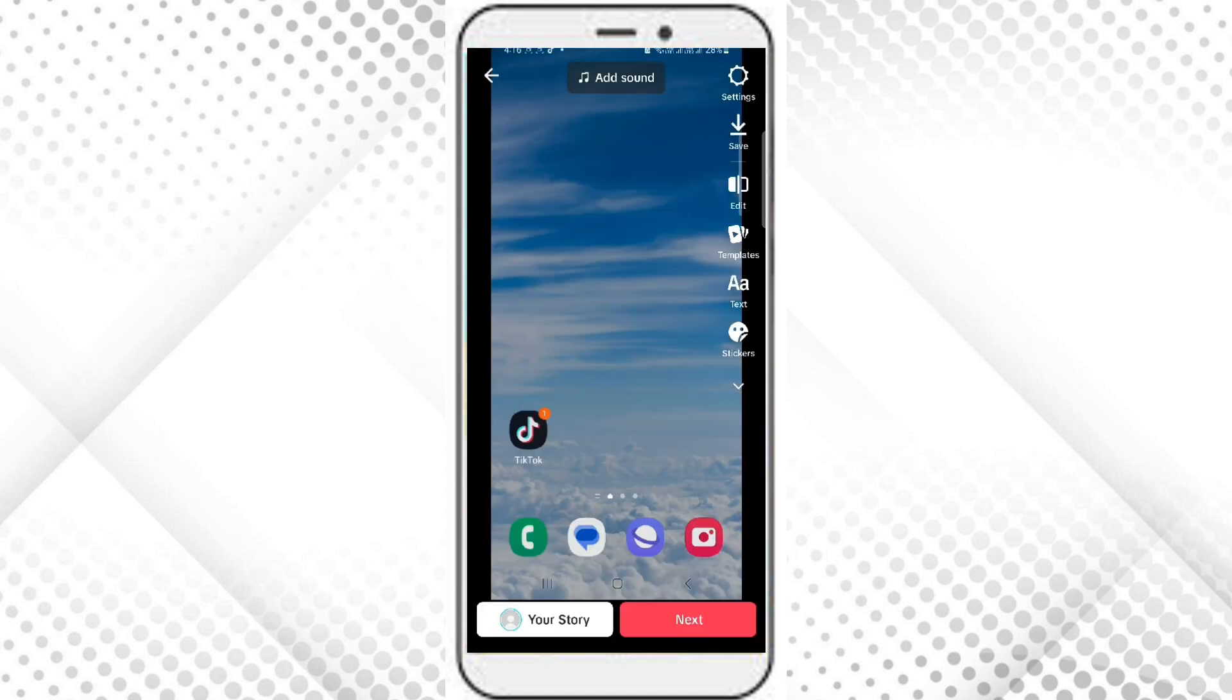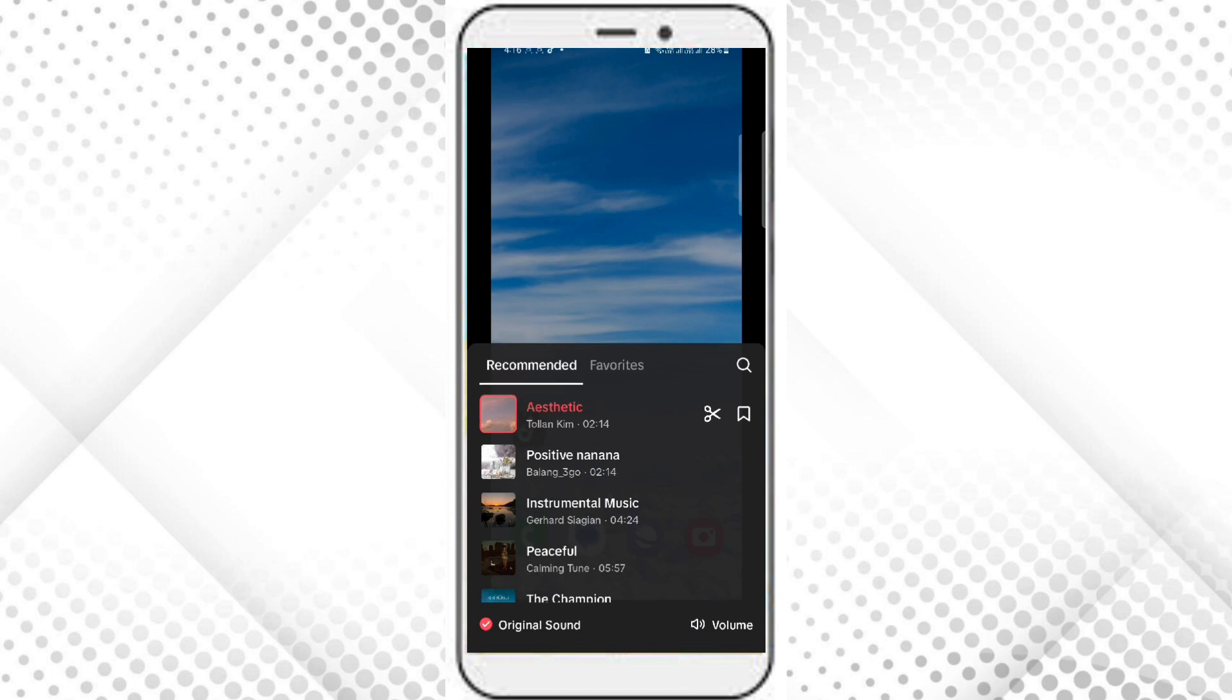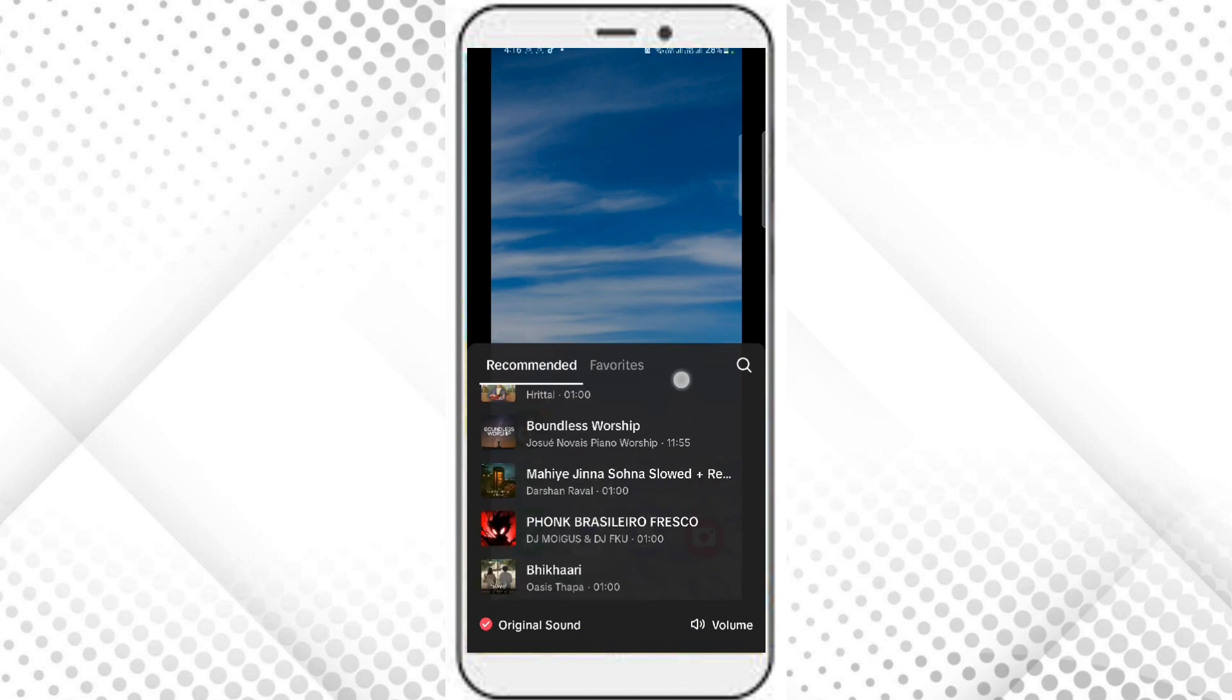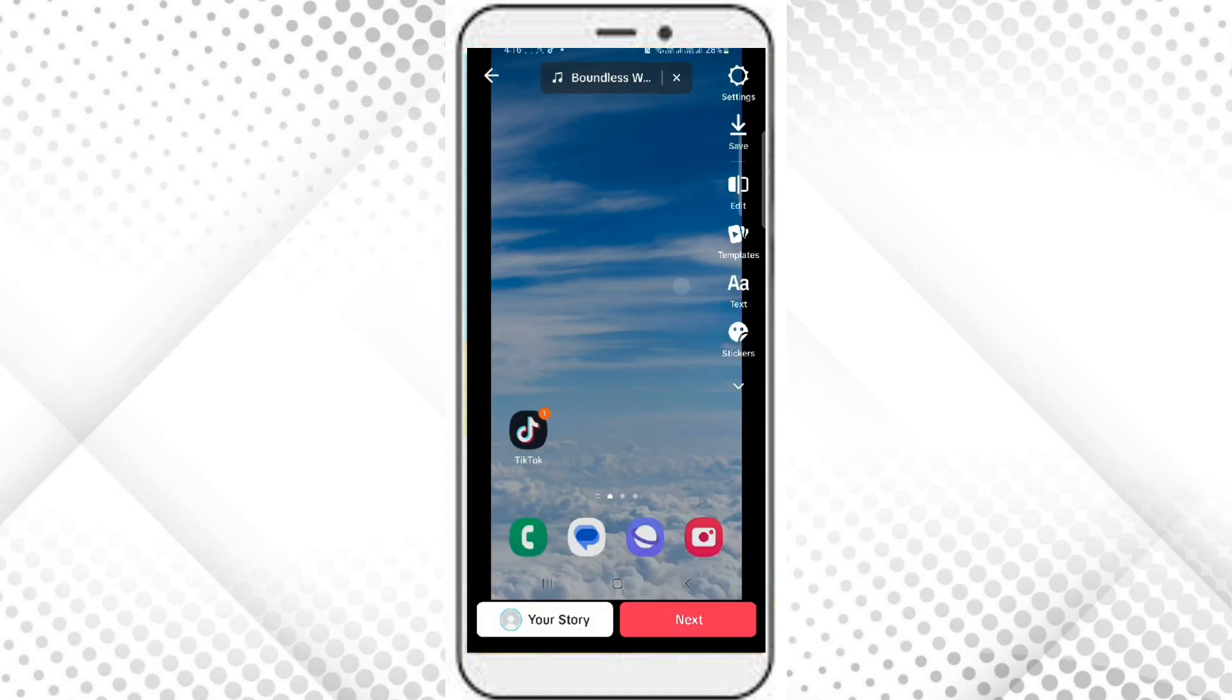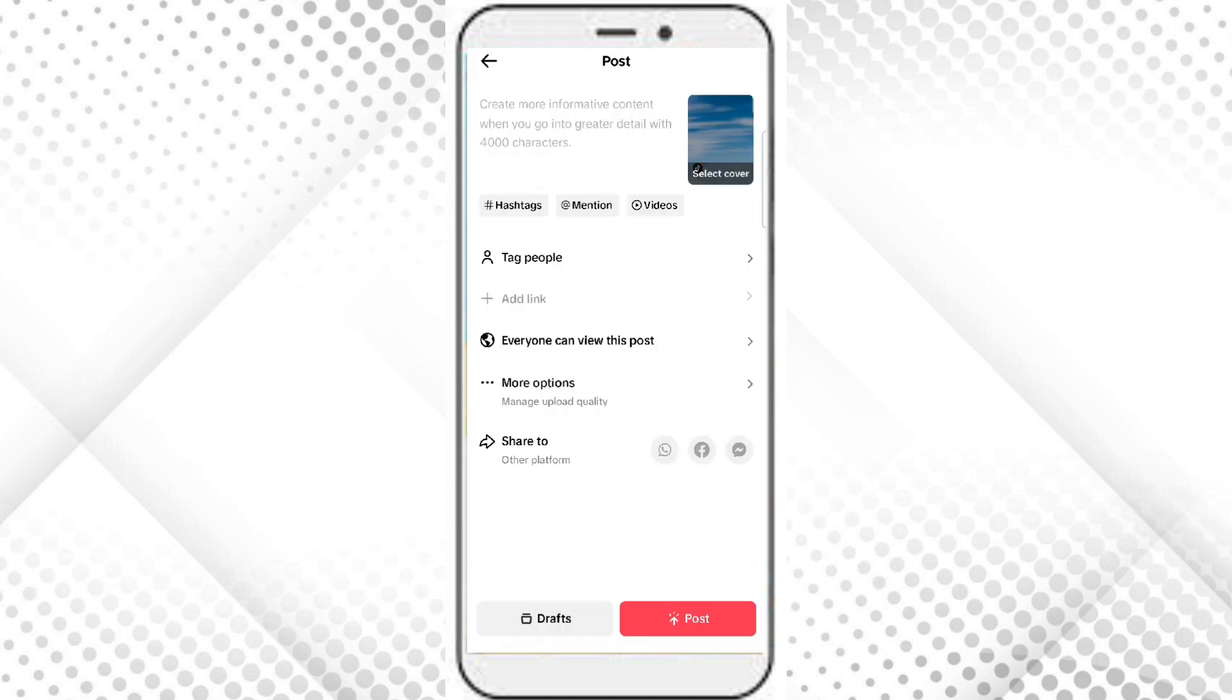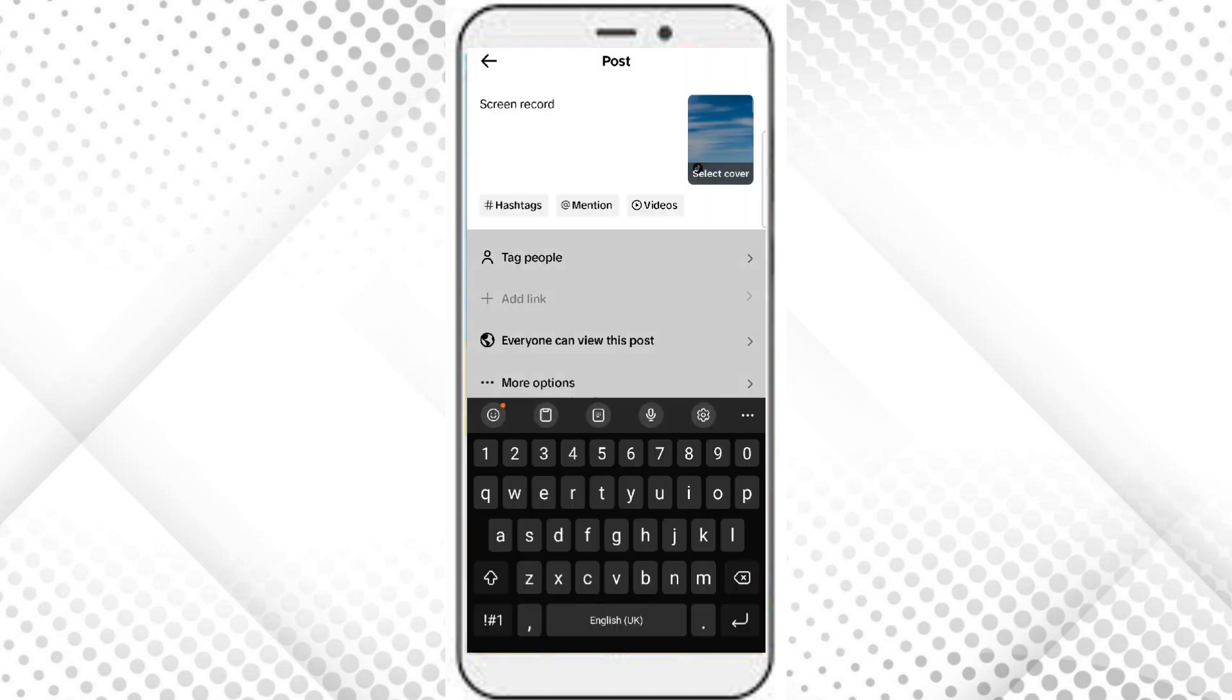Now you can choose any sound you want, or you can search in the search bar as well. Let's use this sound. Now click on next. Now you can add any description here.